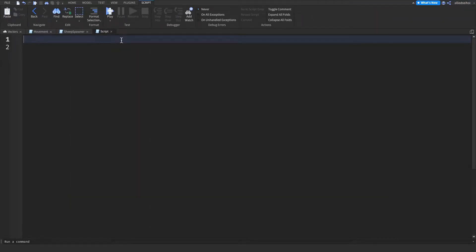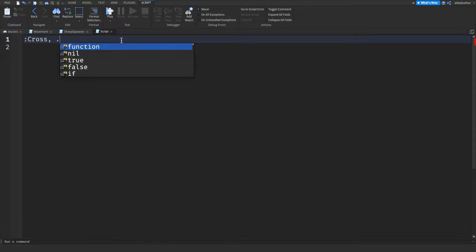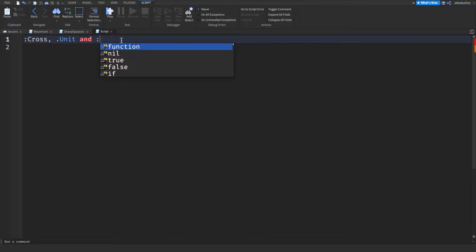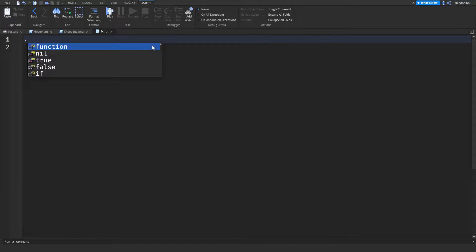Now I'll be talking about the more advanced functions. Those three being :Cross, .Unit, and :Dot. This will be complicated, so you can skip this part if you want.